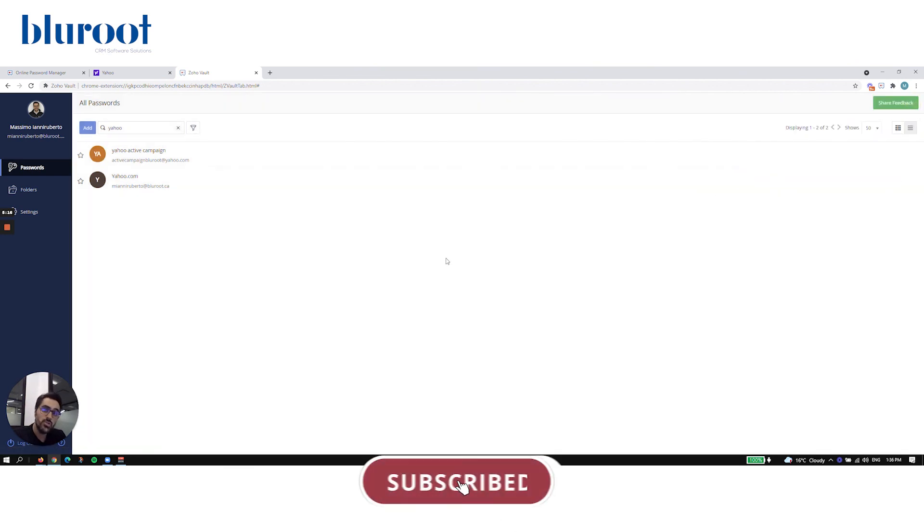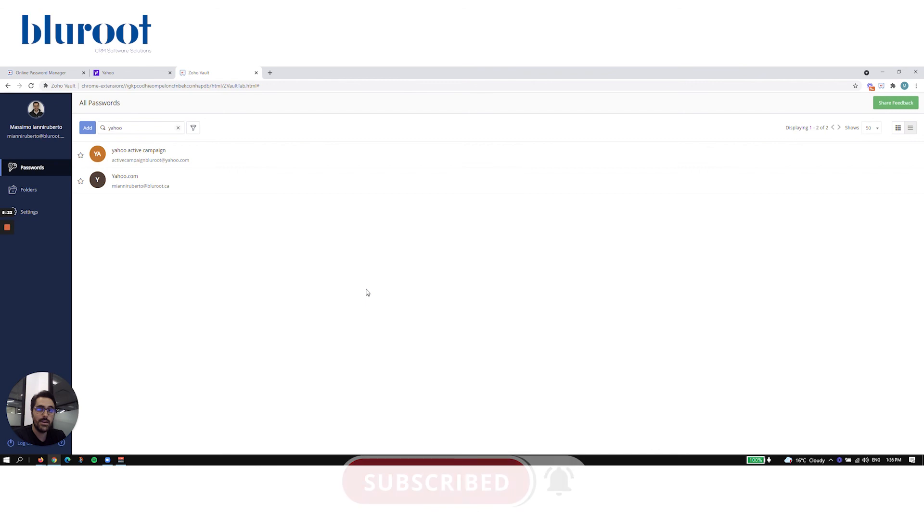So I hope you enjoyed this video. There will be more to come. Please like, comment, subscribe, all that fun stuff. And we'll see you soon. Cheers.